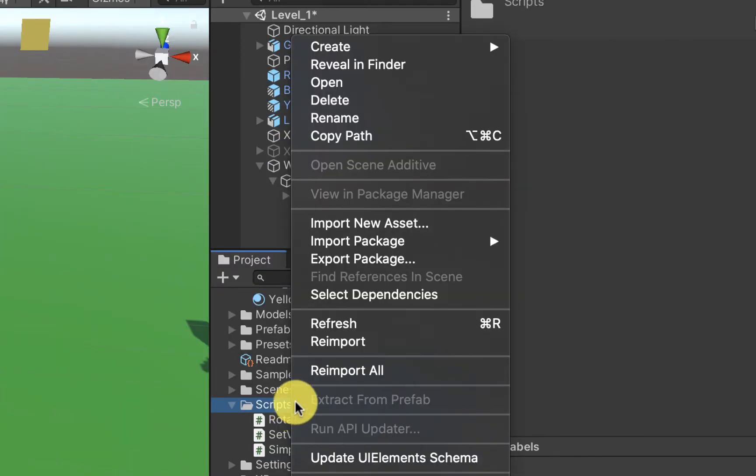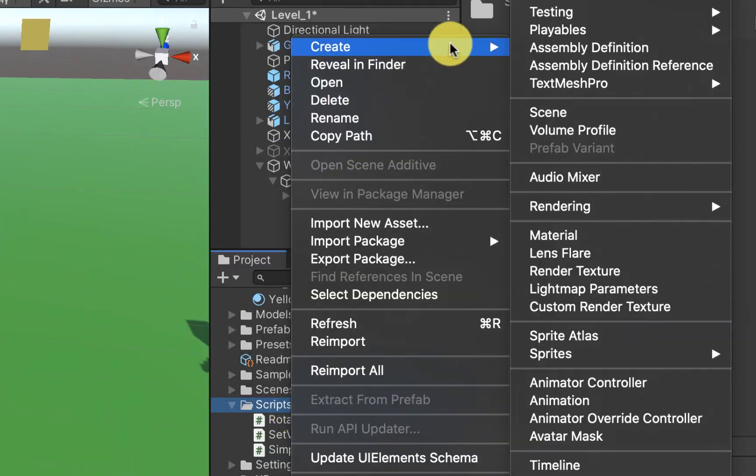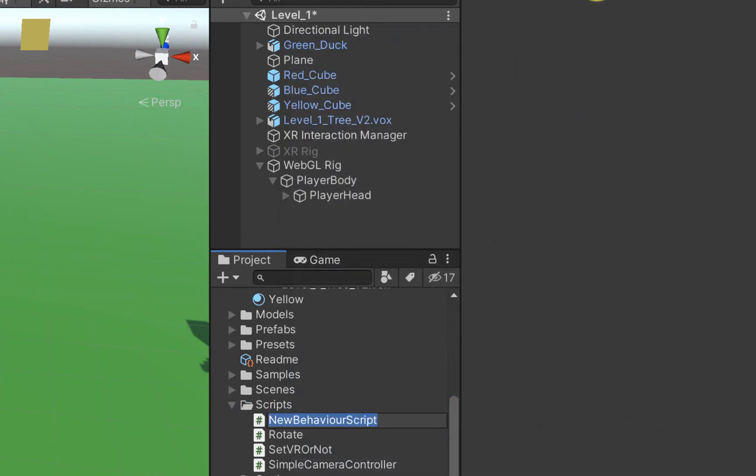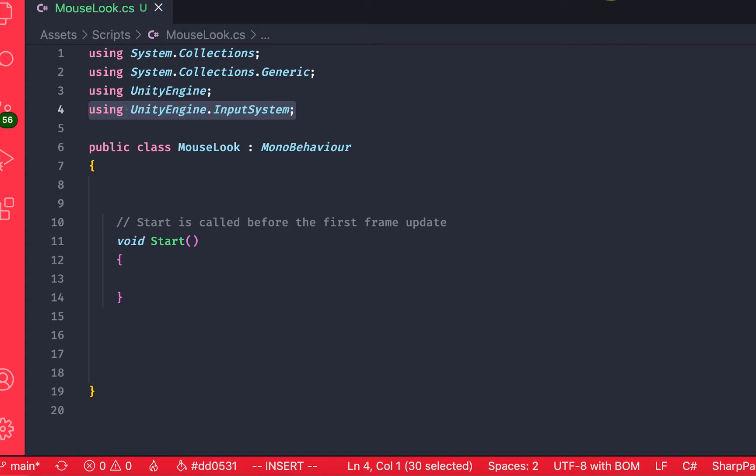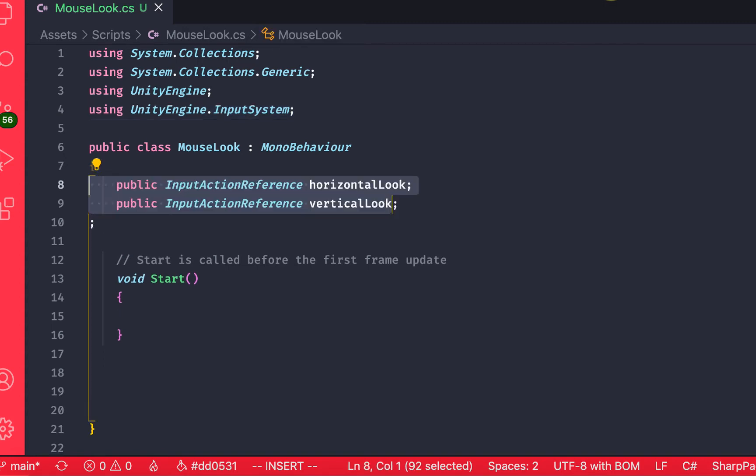We're then going to create a new script and we're going to add that script to the player body. Inside of the script we're going to specify at the top that we want to use the unityengine.input system and then we're going to add some public fields to the top of the script.